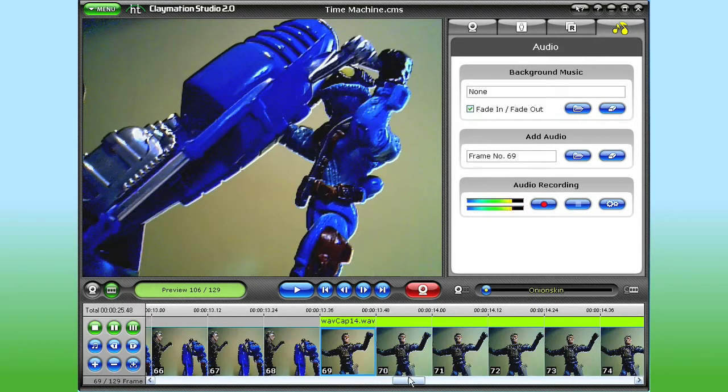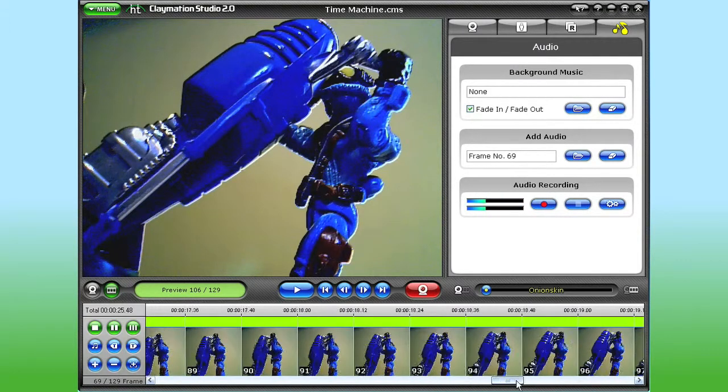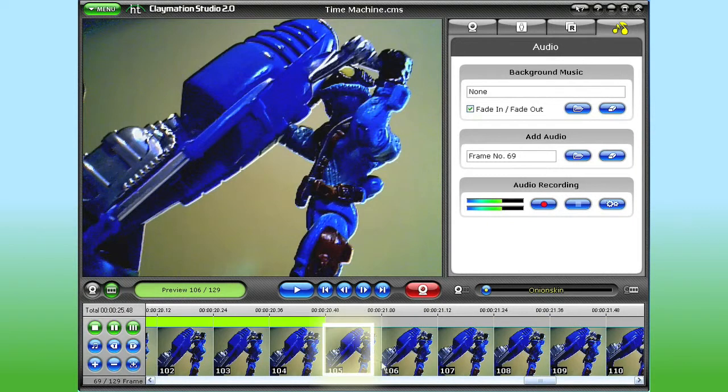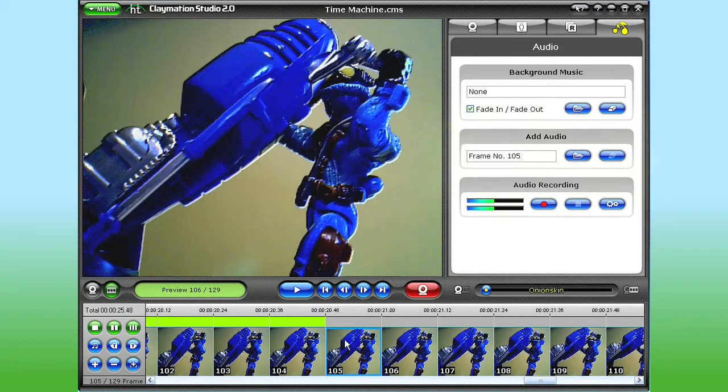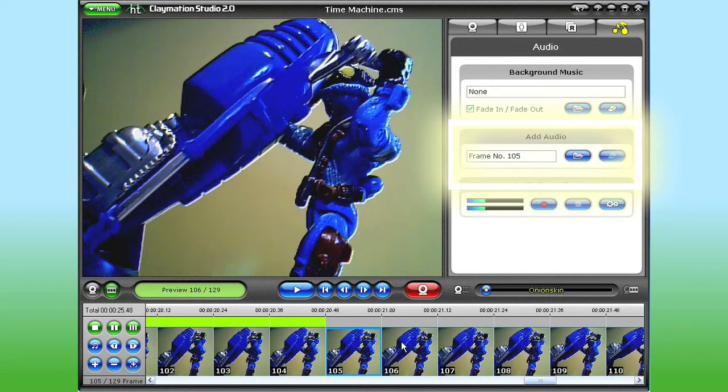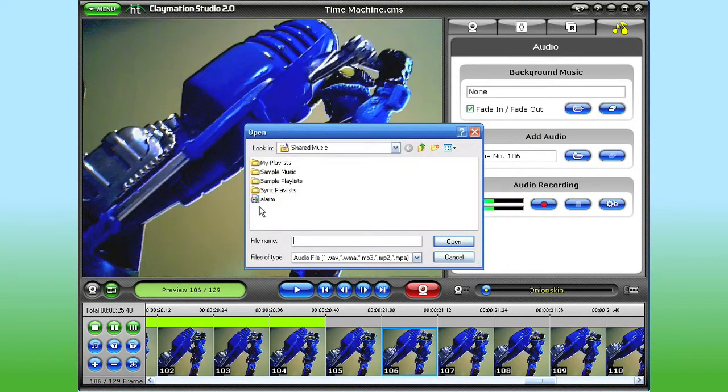Now let's add a sound effect here. In this case, I'm going to use an audio file from my hard drive. That frame number is inserted in the Add Audio box. I click the Add Audio button to find and insert the sound effect.